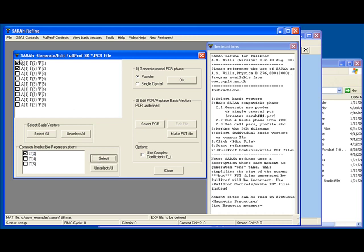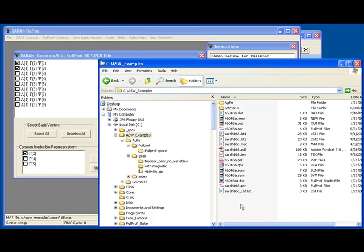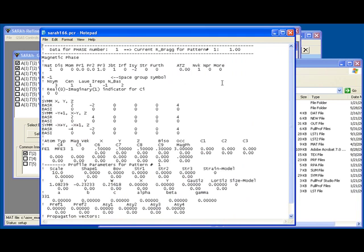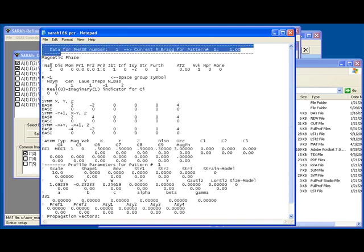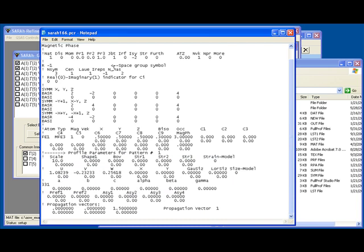The first structure we're going to look at is one based on gamma 2, so we see that the two basis vectors have been selected. The next thing we have to do is generate the relevant part of a PCR file. In this particular example we're going to be using powder diffraction, but we could do this as well for single crystal diffraction. Simply clicking OK, we see that two files have been generated: the first is a model PCR file, and the second is a file detailing the calculations. Looking at the model PCR file, we see that it contains a template for the magnetic phase, starting with the remarks, leading through the details of the magnetic structure, finishing with the profile values, and then the propagation vector at the end.